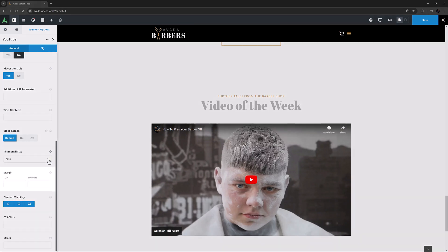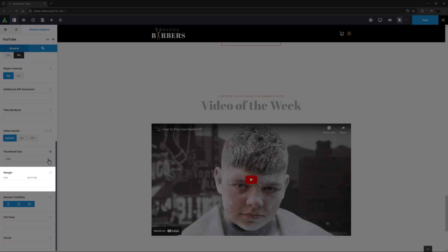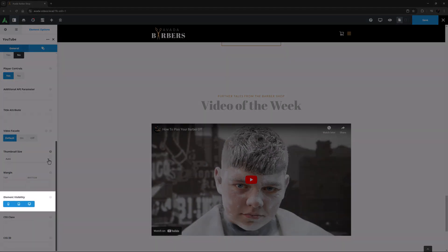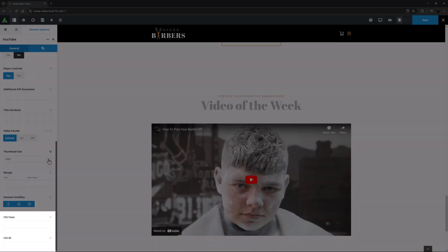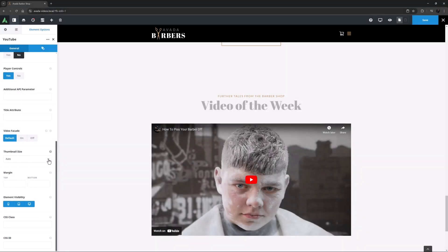Under this is a Margin option for the element as a whole. Finally, there is the usual Element Visibility option which allows you to show or hide the element on various screen sizes, and the CSS Class and CSS ID options for further customization with custom CSS.